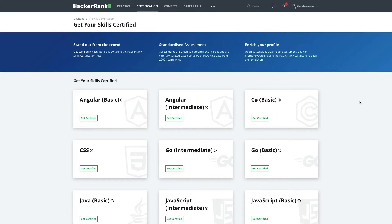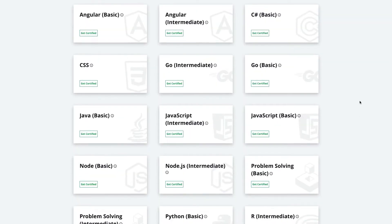Hi everyone, welcome back to my YouTube channel. I have a playlist covering HackerRank certifications. Getting these certifications is not an achievement — do not add them to your resume. It's just practice, like problem solving with data structures and algorithms. For full stack, Node, JavaScript, React, Angular, SQL — you can come here and practice, but don't consider yourself an expert because these certifications are very basic.